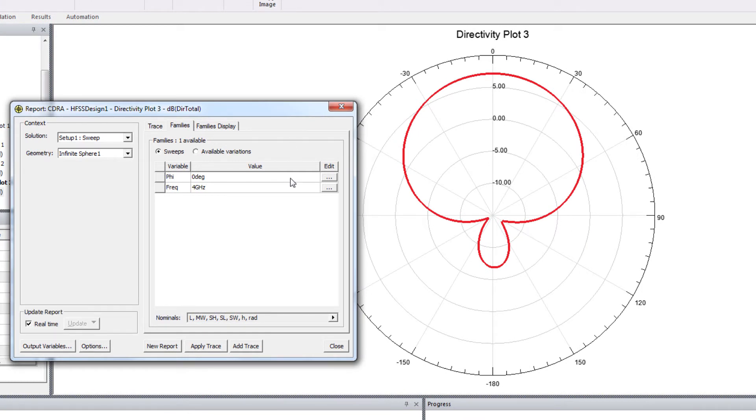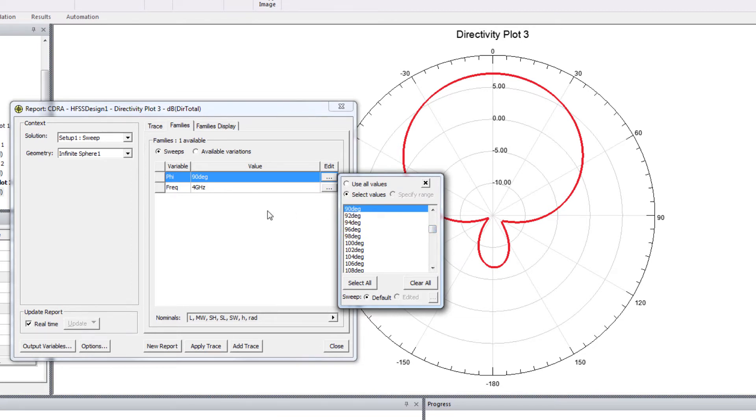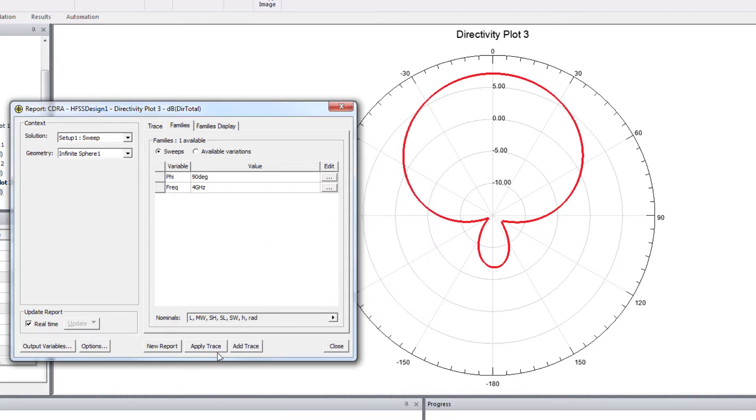And to see the E plane radiation pattern, you have to select phi equal to 90 degree. And then add trace.